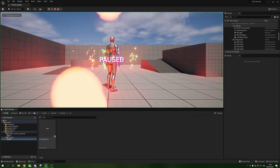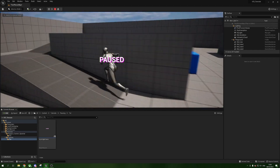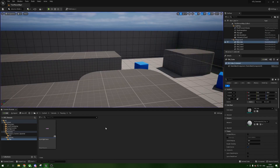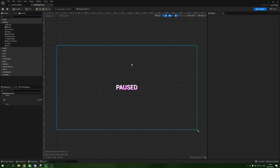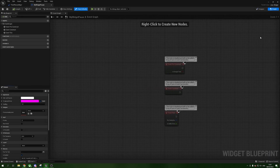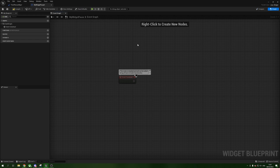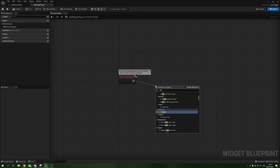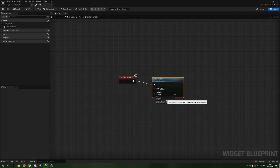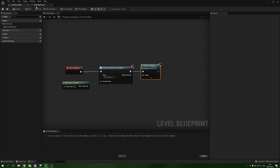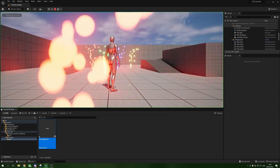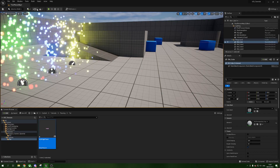Compile, minimize, and press Play — you'll see 'Paused' stuck on screen. It's not doing what we want yet; it's always visible. To fix this, reopen the widget and click Graph in the top right. From Event Construct — which is the same as Begin Play for widgets — drag out and add Set Visibility, set Target to Self and Visibility to Hidden. Compile, and now when we press Play the paused text is hidden by default.